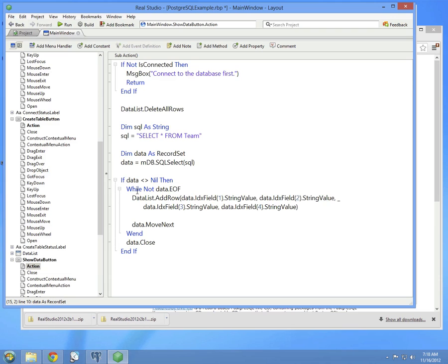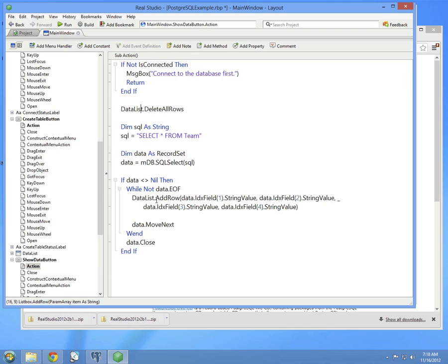If the record set's not nil, then it can be processed. And you do that using a while loop. And you continue to loop until you've reached the EOF, meaning there's no more data left. And then a row is added to the data list list box each time data is retrieved from the record set.